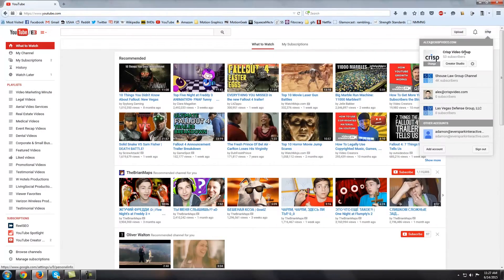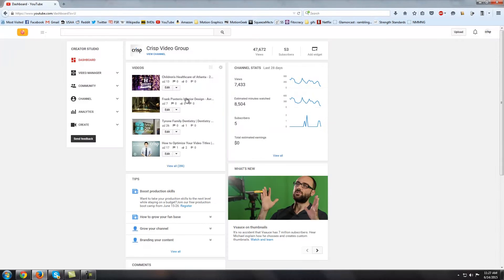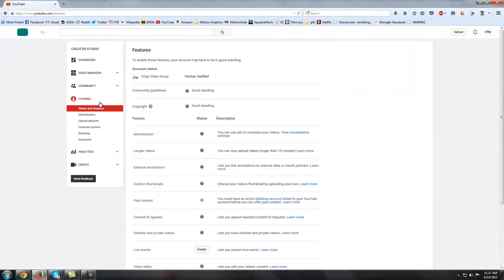To find your channel keywords, click on your profile picture, then Creator Studio. On the left, click on Channel, then click on Advanced.